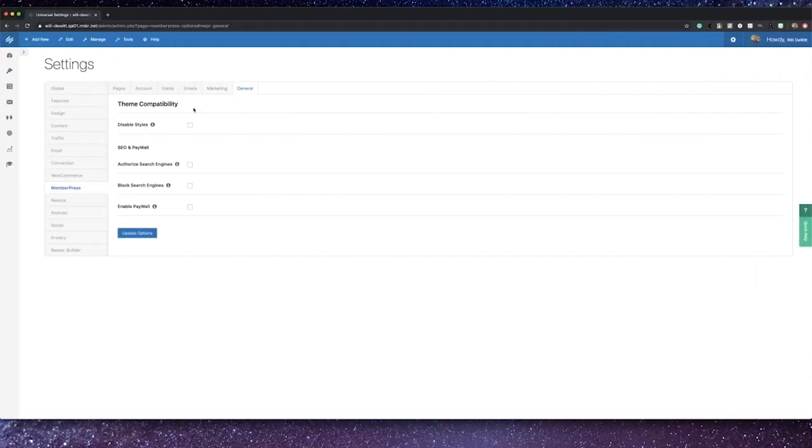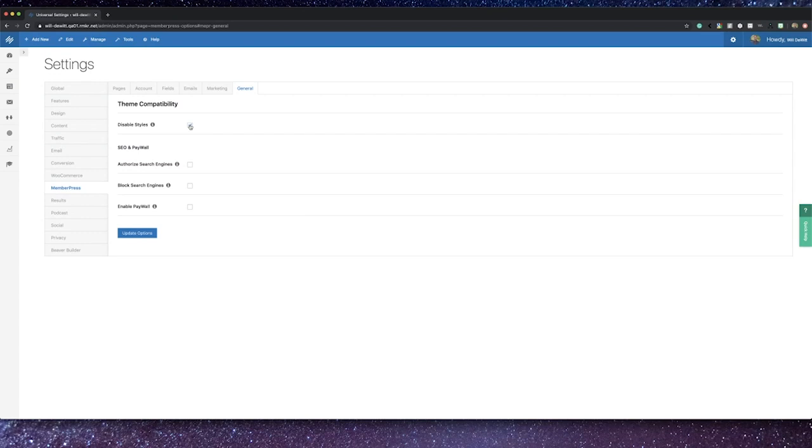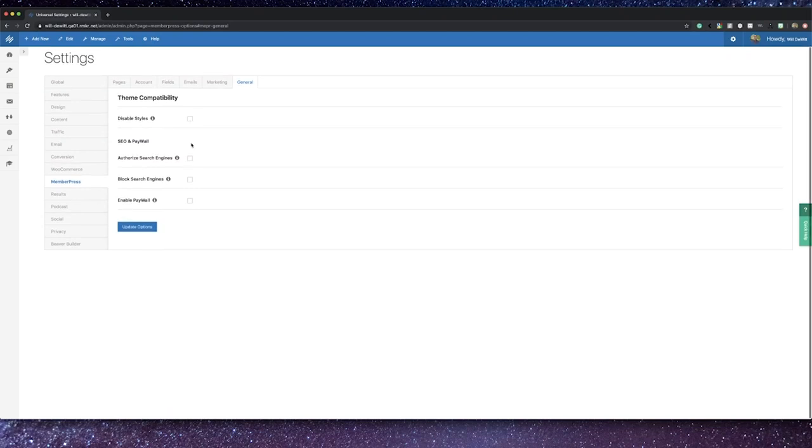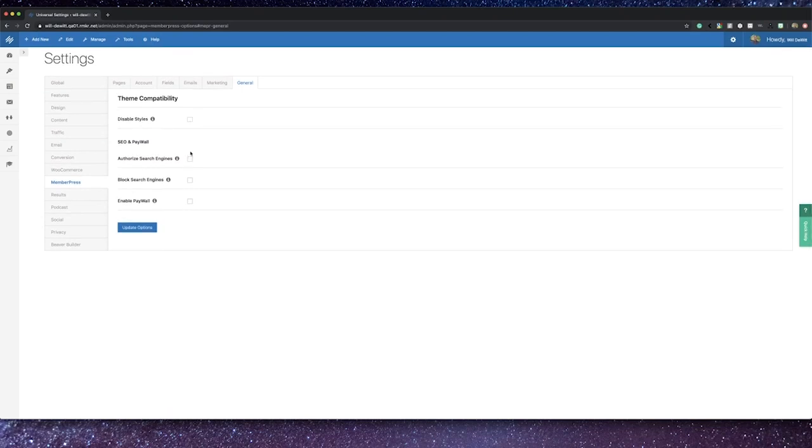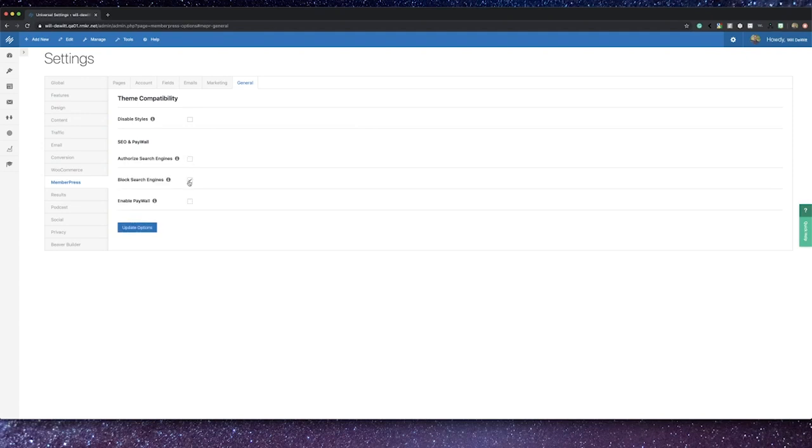Now heading into the general section, here you have the ability to disable the default CSS styles for your membership pages, but just keep in mind that you would need to take care of the CSS yourself to either match your site or some other additional design needs. On top of that, you can update your SEO settings to either allow search engines to view your restricted content or you can block them from doing so too.